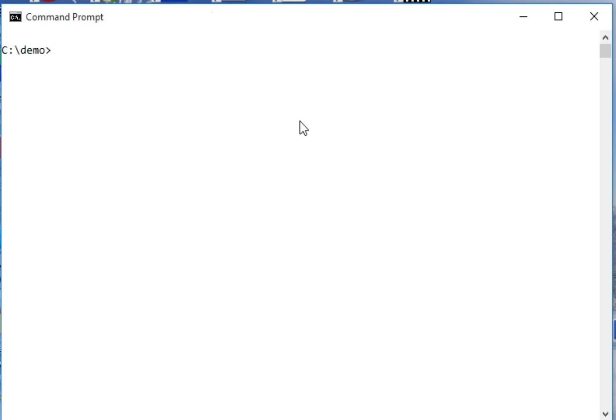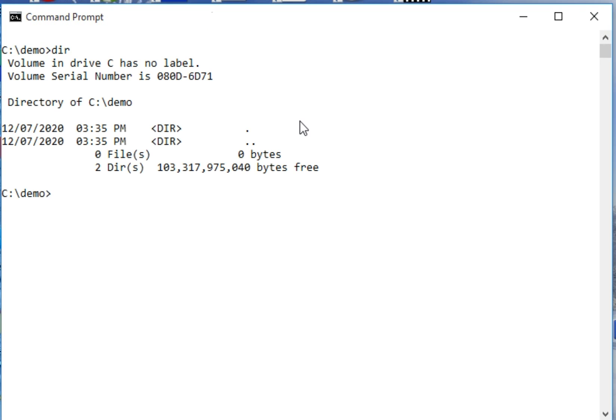So let's get started. I am here with the folder demo. Let's say we issue command dir - we don't have a file, so I will create a file: copy con readme.txt.